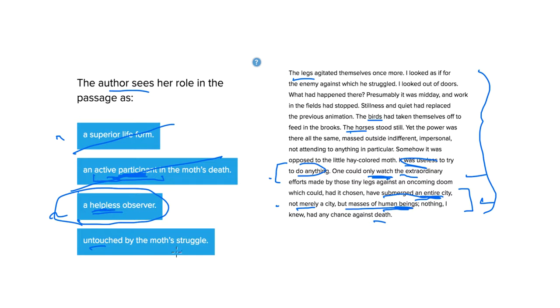She really does care about what's going on with this moth. She's spent so much time looking at it. Definitely not untouched, which makes C the best answer.